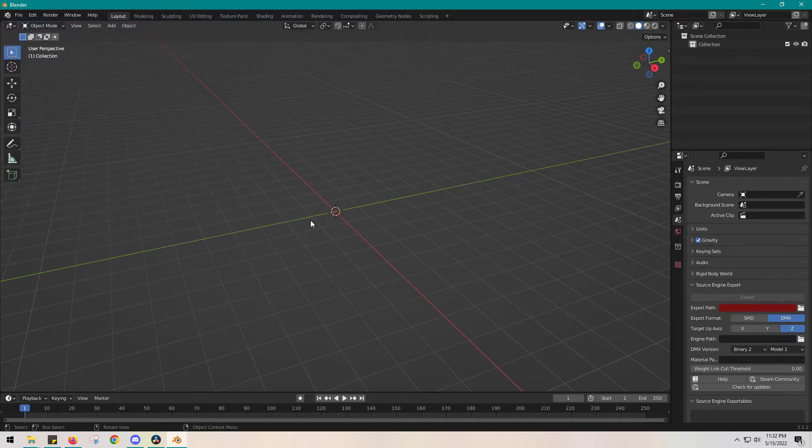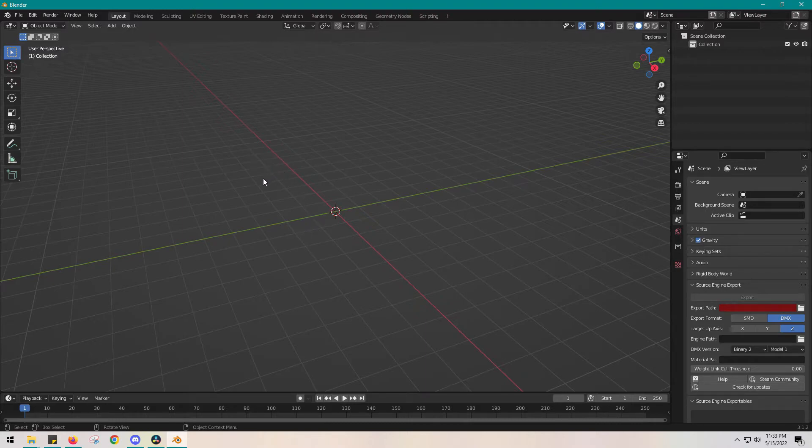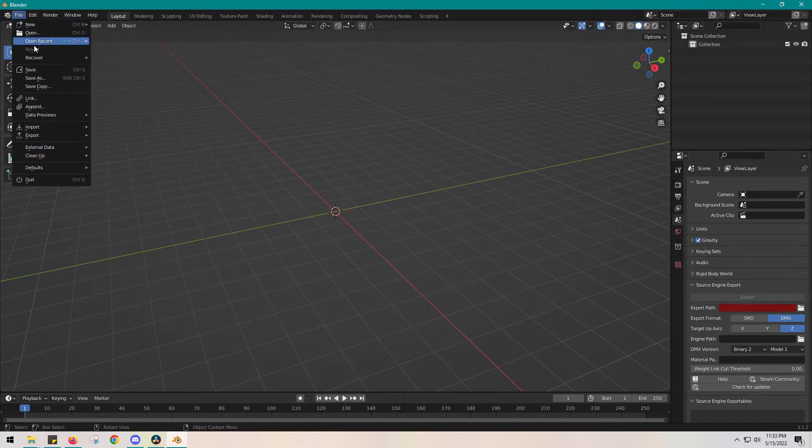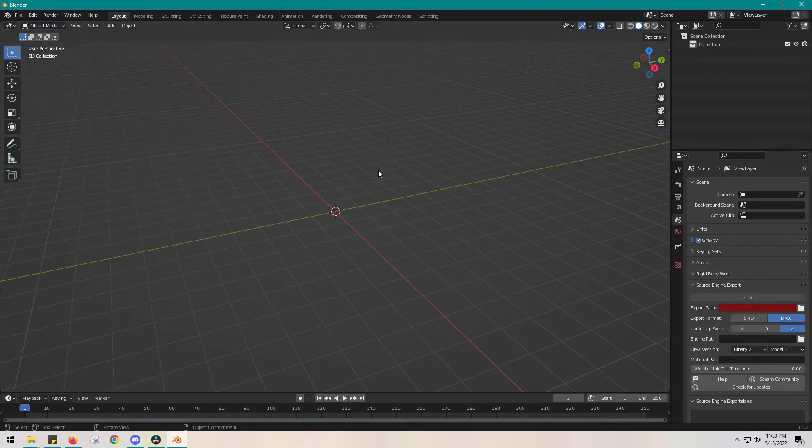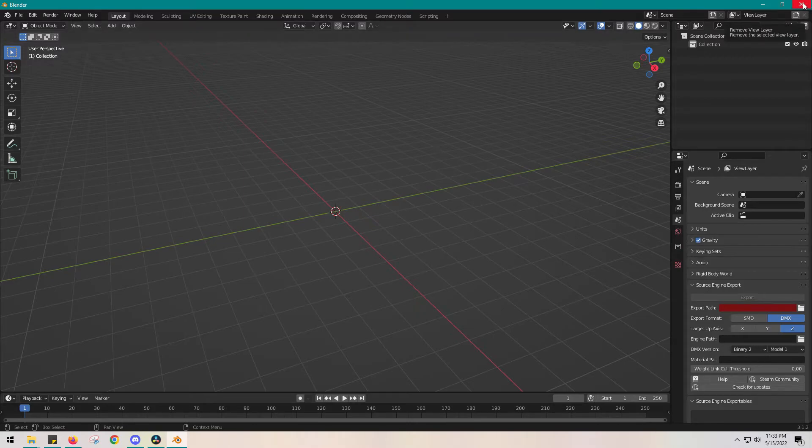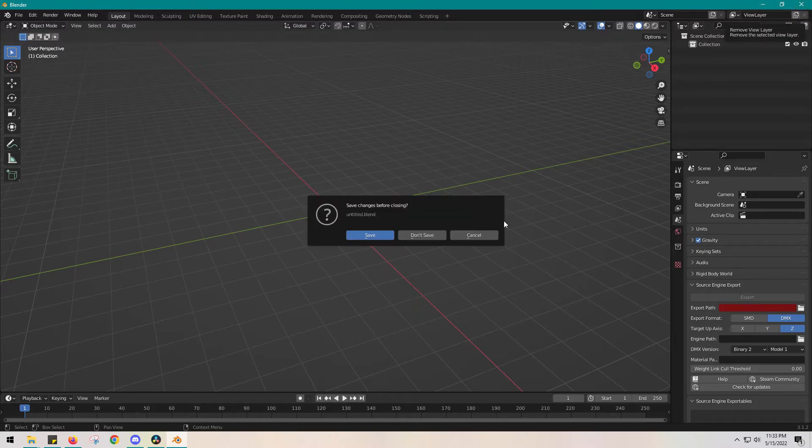Go to File - or is it Edit? Let me check. It would be File, then Import, and down here at the bottom you'll see Source Engine. Right, so now we've got the basics of that.